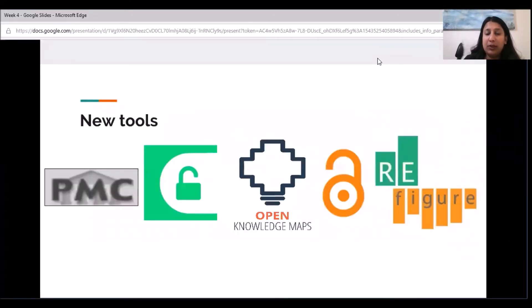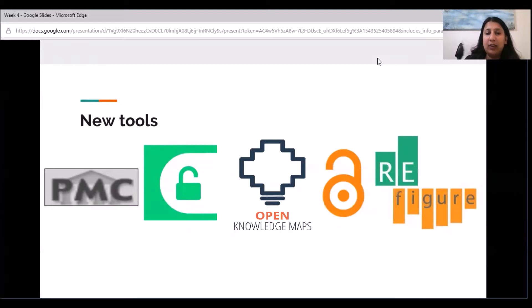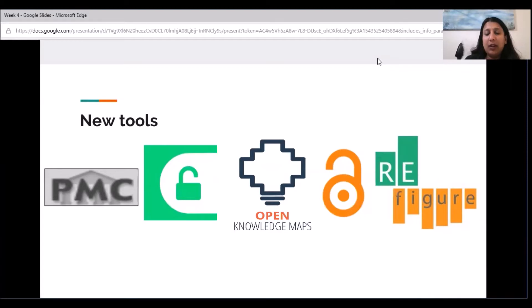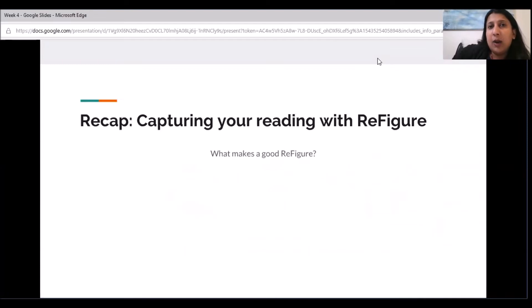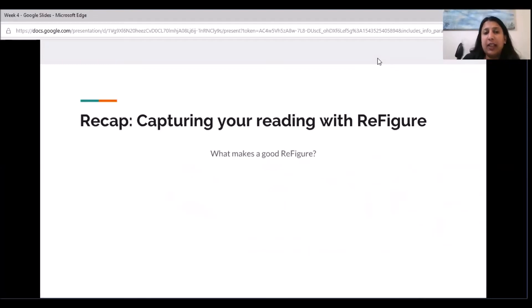We also learned about new tools, how to find open access papers on various platforms, including Open Knowledge Maps, PubMed Central, Unpaywall, and we also learned about Refigure, and Alina is going to tell you how to be effective with capturing your reading.